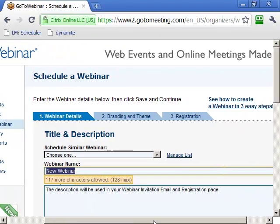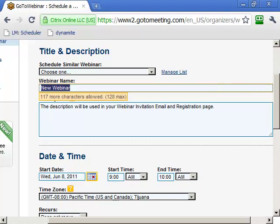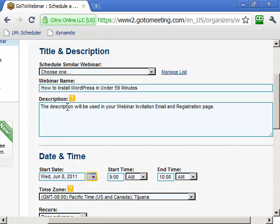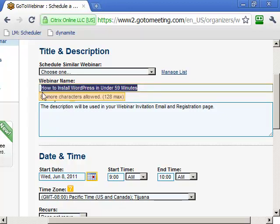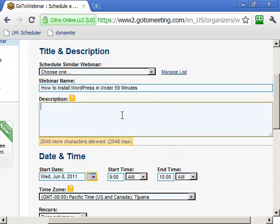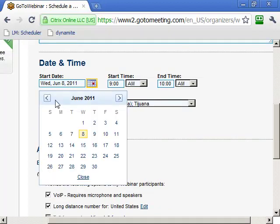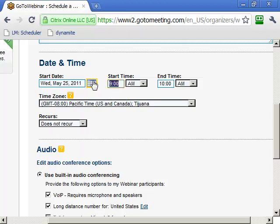Click Schedule a Webinar and type in the name of your training. For example, something like "How to Install WordPress in Under 59 Minutes." Just name it, and below that you can put a description. I always just copy the title and paste it as the description — no one really reads it anyway. Then we schedule the time and date for the webinar.